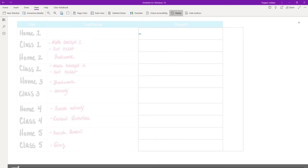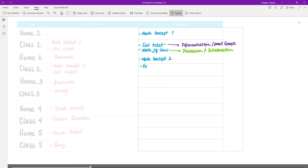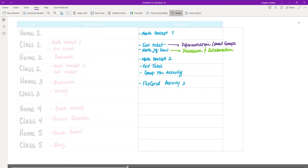In a flipped learning classroom, the actual content comes the day before the first class of that week. Students watch math concept one at home and come into class with that knowledge. We'd start right away with an exit ticket — giving us the ability to see what students picked up and what misconceptions arose. Then we could do a math jigsaw activity where students work on part of a problem, check next door, collaborate in small pairs or larger groups. That next night, home two, they get the second math concept — a content instructional video around 10 minutes, far less than their normal homework.